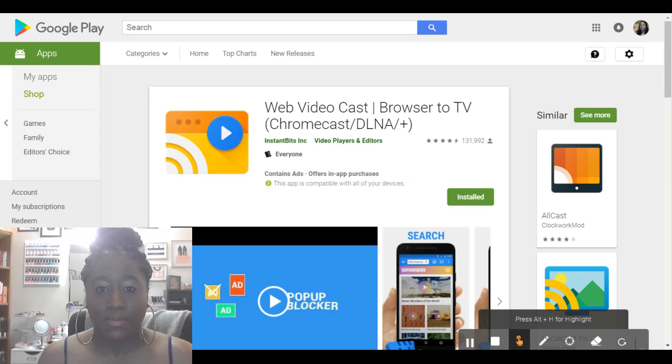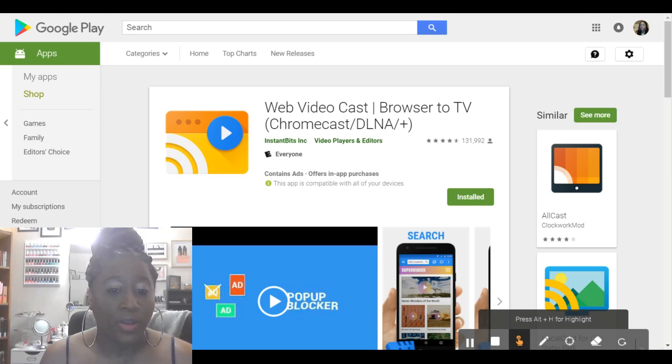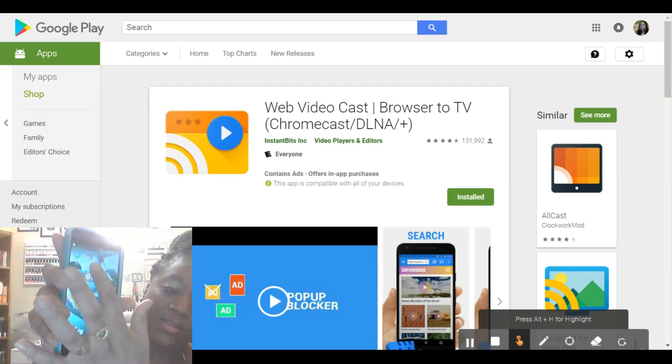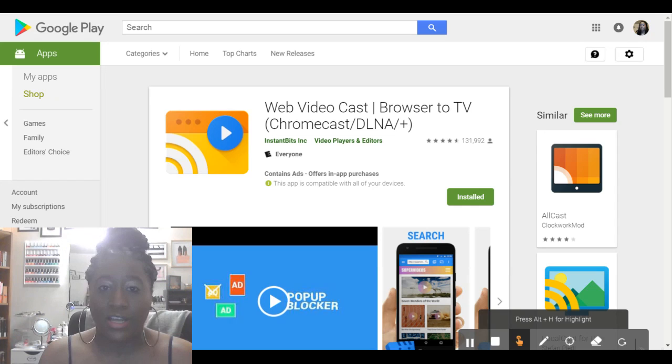For people that have Chromebooks, they're basically powered through Google. So, it does come with the Google Play. So, you can also install this on your Chromebook, and it will work the same as if you was to install it on an Android device, whether it's an Android phone, tablet, et cetera. So, this is what it looks like. This is what you're going to need to install. As you see, it is installed on the front of my phone, and it's basically right there in the middle. So, once you install it, you're going to basically open it up in your device.